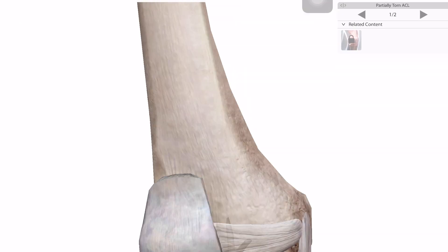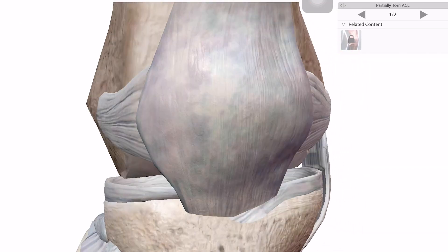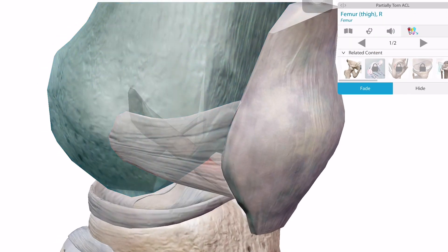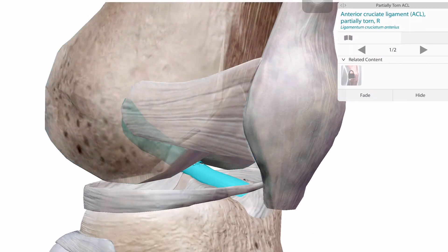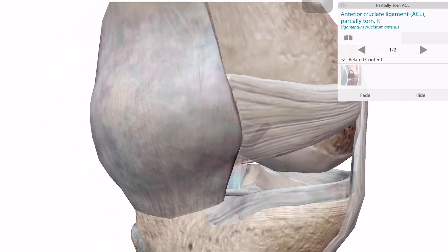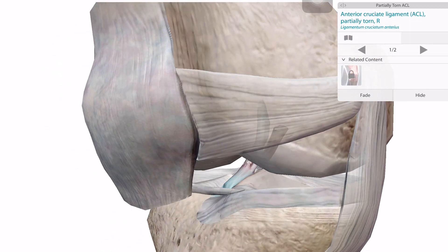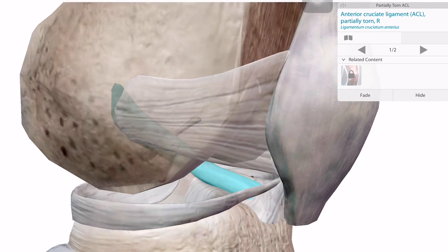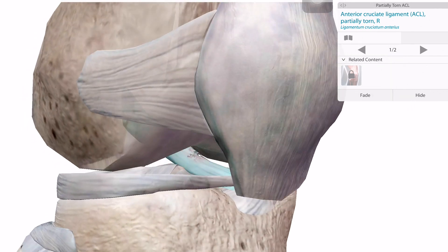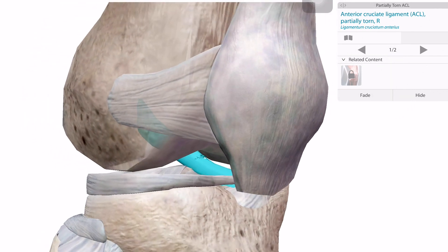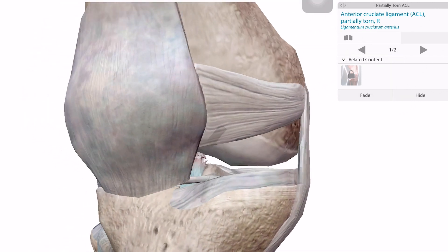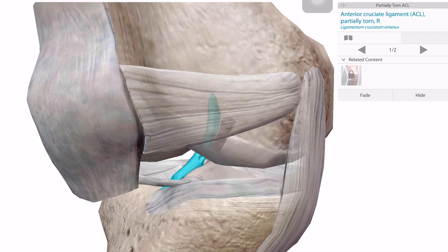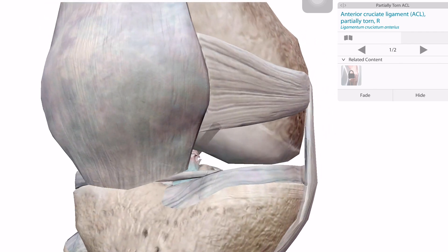You can also see what a partially torn ACL looks like in a 3D diagram, which is very helpful when explaining to another person what a torn ACL looks like.